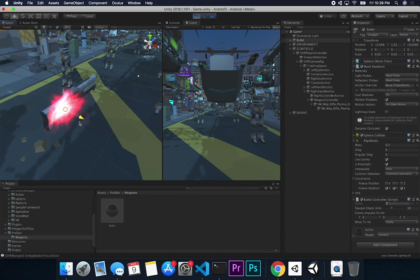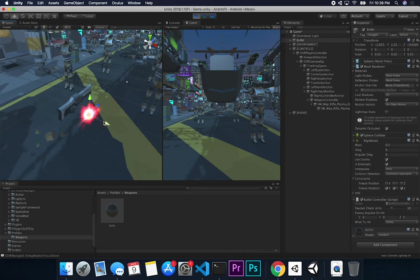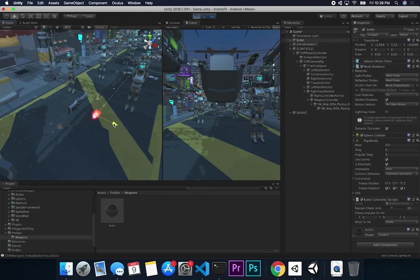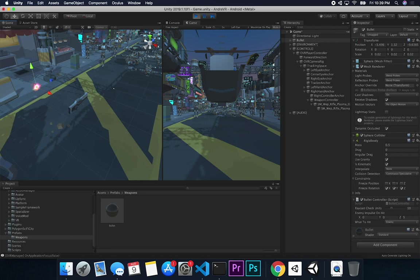I implemented a raycast on the bullet to avoid collision issues. If you just rely on physics, sometimes the bullet goes through the enemy because it's moving too fast and the collision isn't detected. The raycast approach detects collisions at a distance, which is more reliable than relying purely on physics collisions.